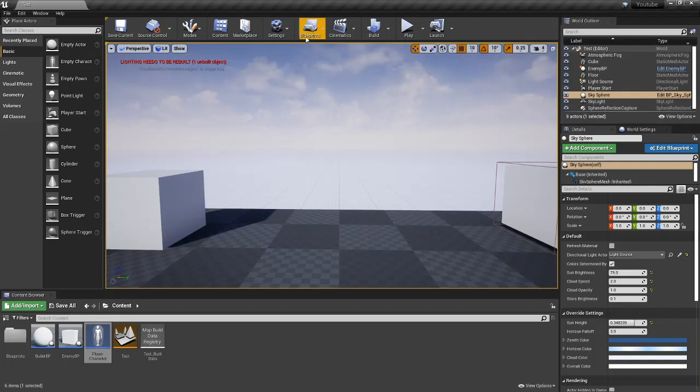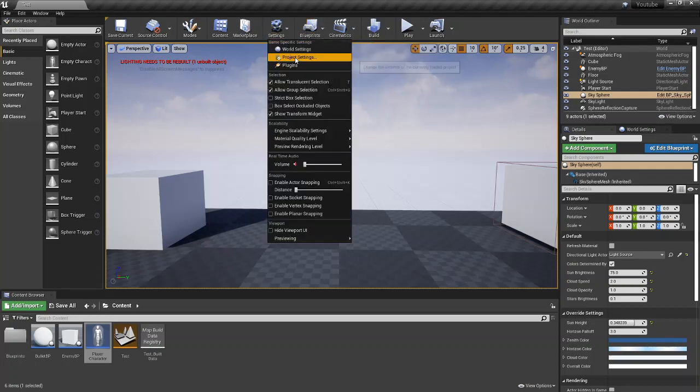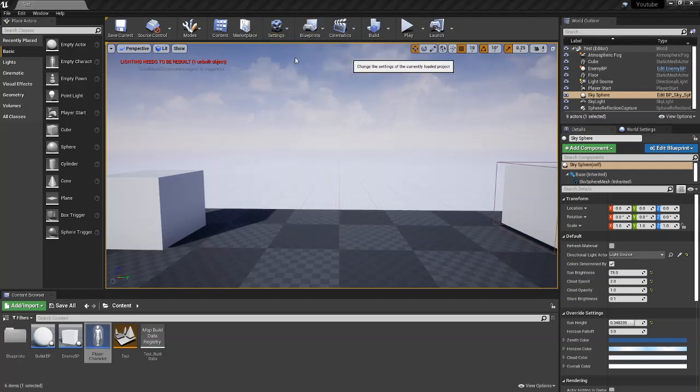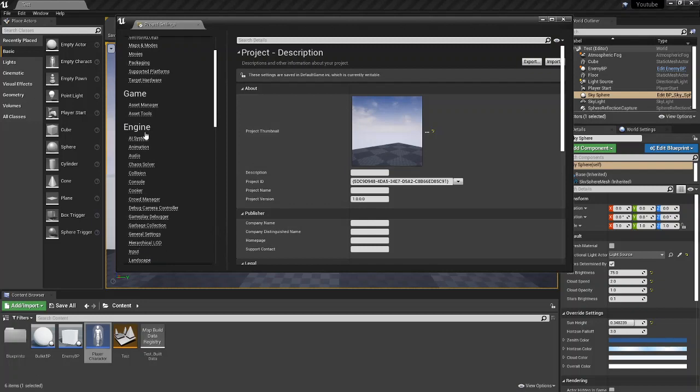What you're going to want to do is come to Settings, come to Project Settings, and come down to Engine and go to Input.